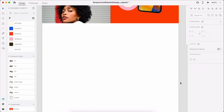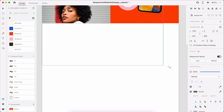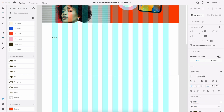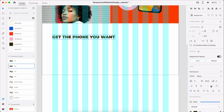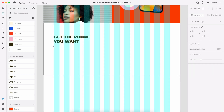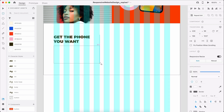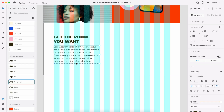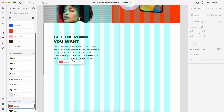Below the hero section is the second section of our website. This section will include a promo about the different phone plans and features. For this section, let's first add a white borderless rectangle. On the left side, we'll write a heading and apply the H2 character style. Then we'll add some paragraph text and apply the Body Large character style. Below we'll add a button.